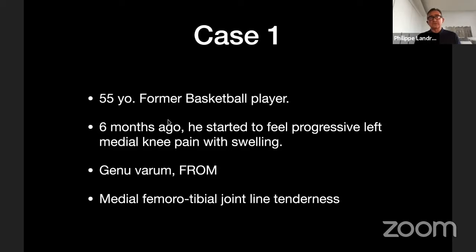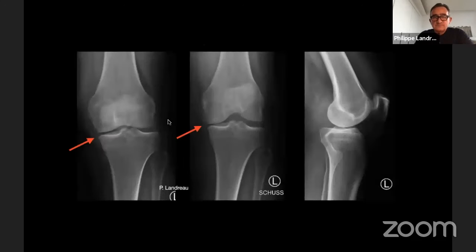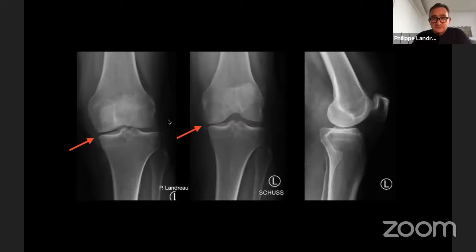Case one is a 55-year-old gentleman, a former basketball player. Six months ago he started to feel progressive left medial knee pain with swelling. Clinical examination showed genuvarum, full range of motion, and medial femoral tibial joint line tenderness. On the X-ray, you can see a collapse on the medial compartment of the left knee — meaning early or even not-so-early osteoarthritis on this left knee for this still-young patient.